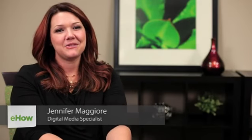Hi, I'm Jennifer Maggiore with RedBalloonInc.com and I'm going to explain how you can format your blog to fit the screen.